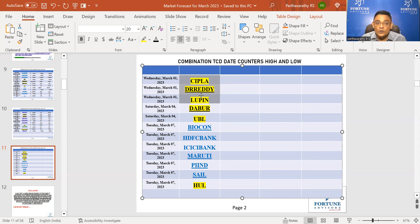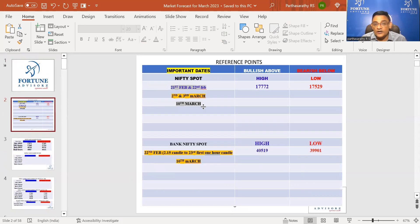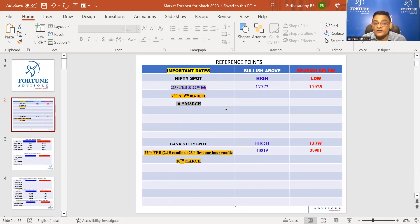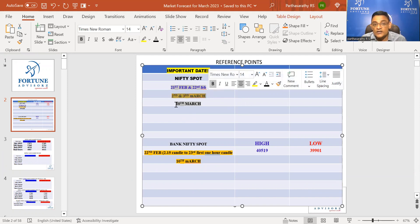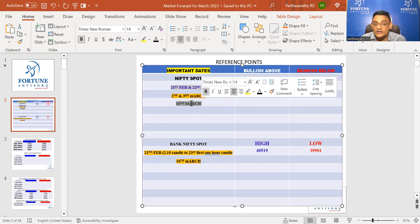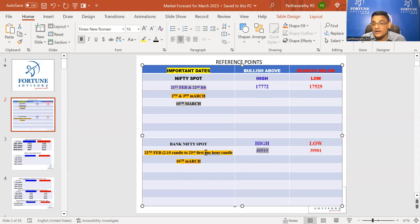I've already given the dates for Nifty. I'll try to finish everything today and send it to my people. As of now, 2nd and 3rd March, and 10th March - 10th March is the cycling date. Till now, Nifty Bank Nifty is not able to close above this number, which was the miracle candle which I already mentioned.